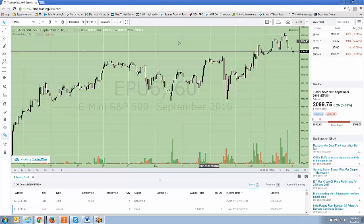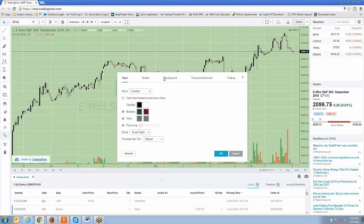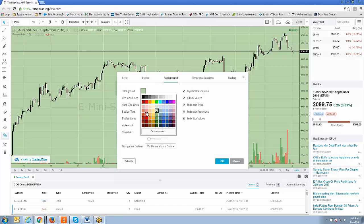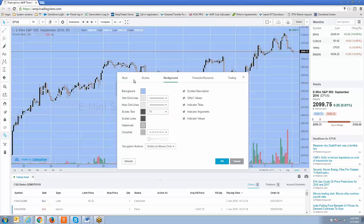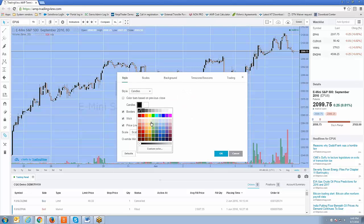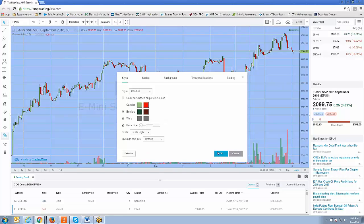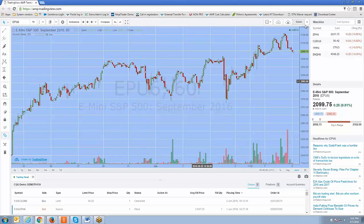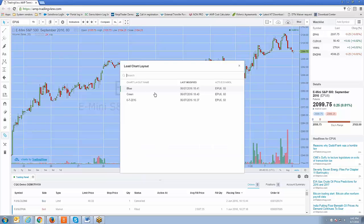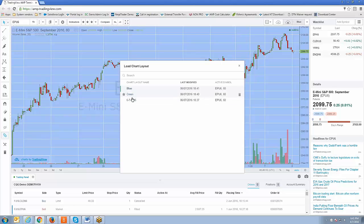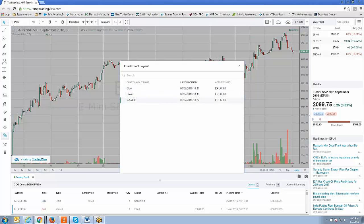Let me do one more. Right-click on the chart, go to Properties. This time go to Background and change it to a light blue. Then go to Style and change the candle colors — we'll do green and red. Now I have a different chart layout. I click Save As — since clicking Save Chart Layout would override the green layout — and we'll call this one 'blue.' Click OK. Now I have three templates: I can go green, I can go blue, or I can go gray.